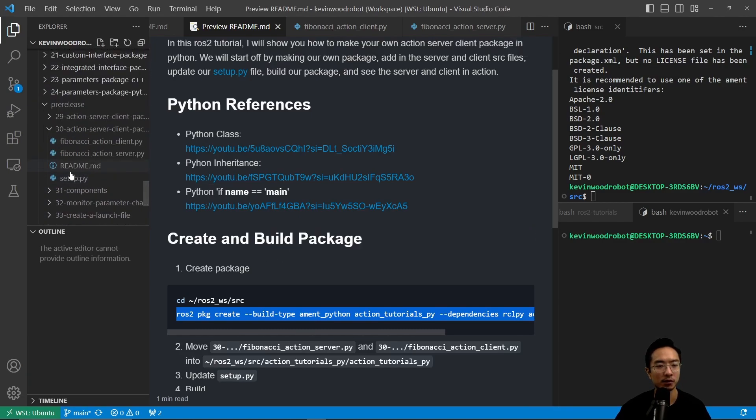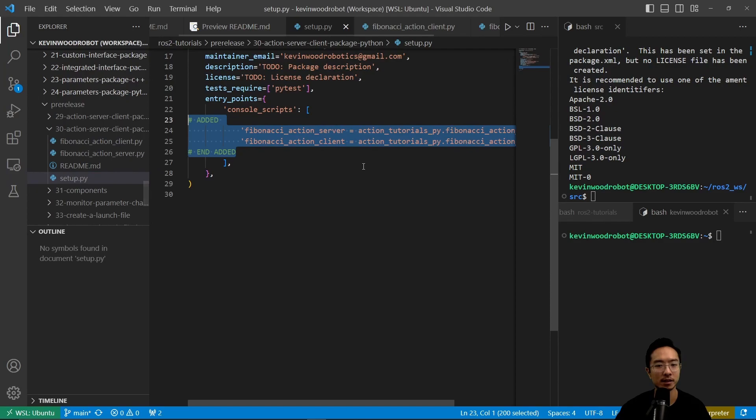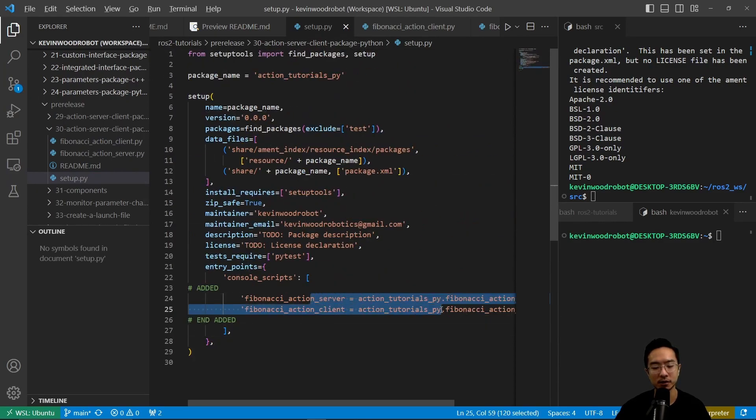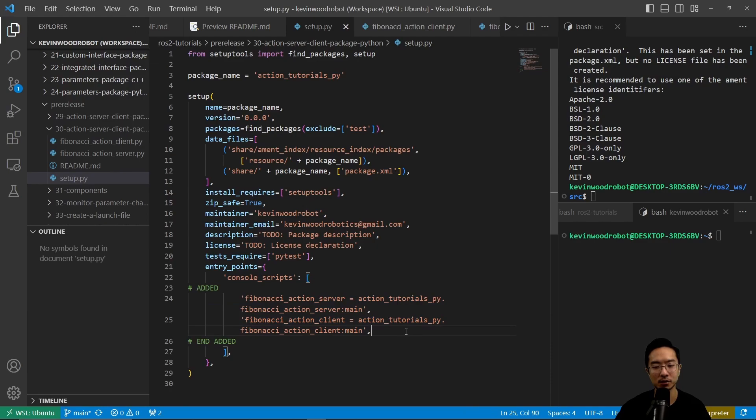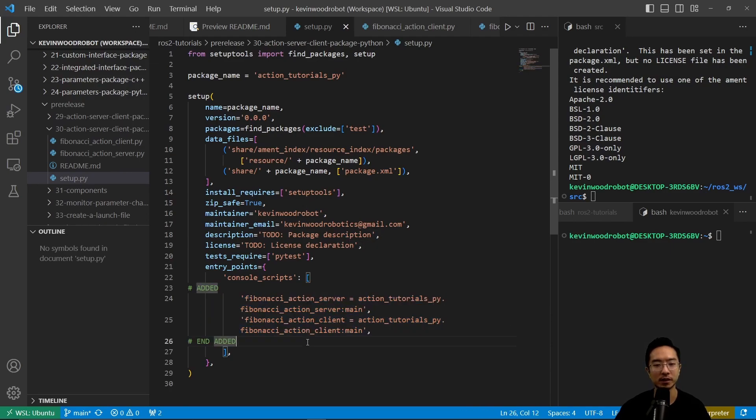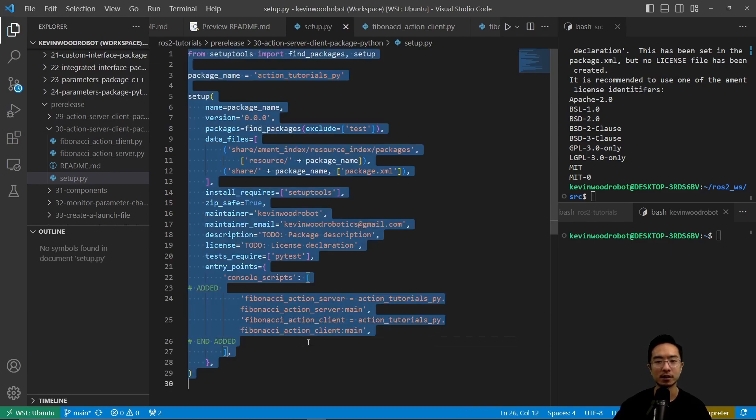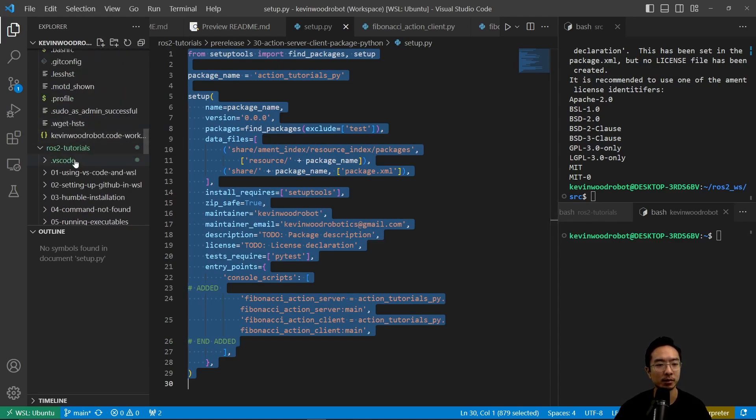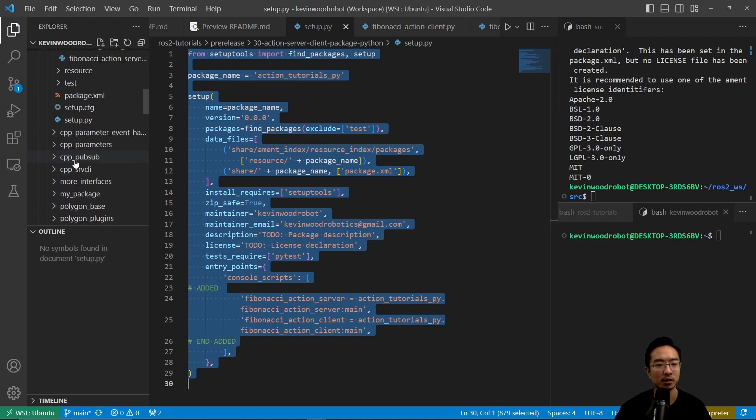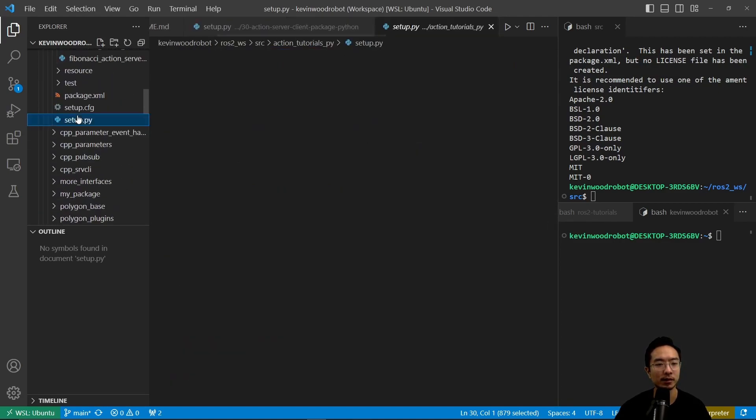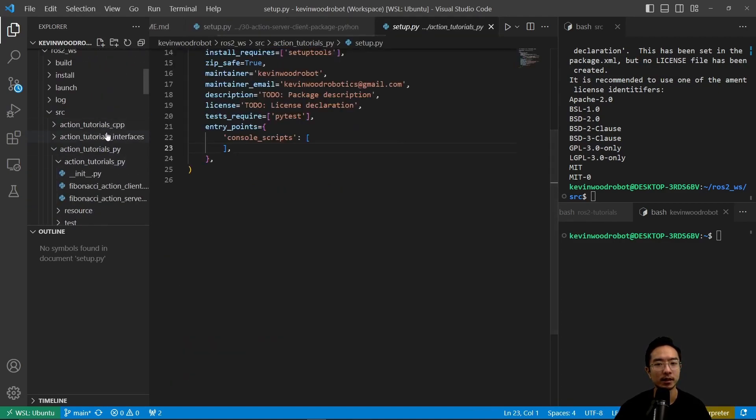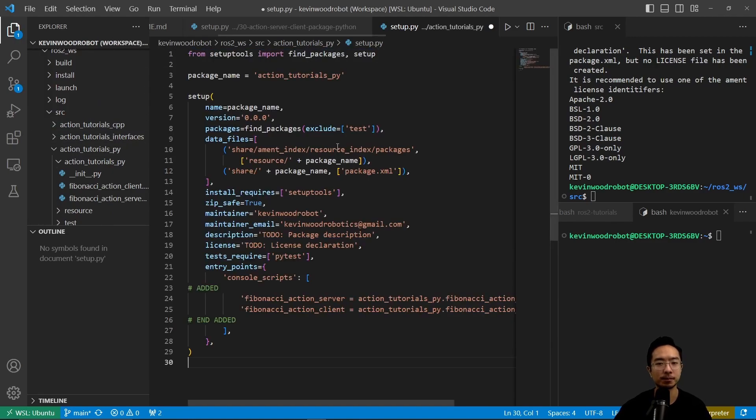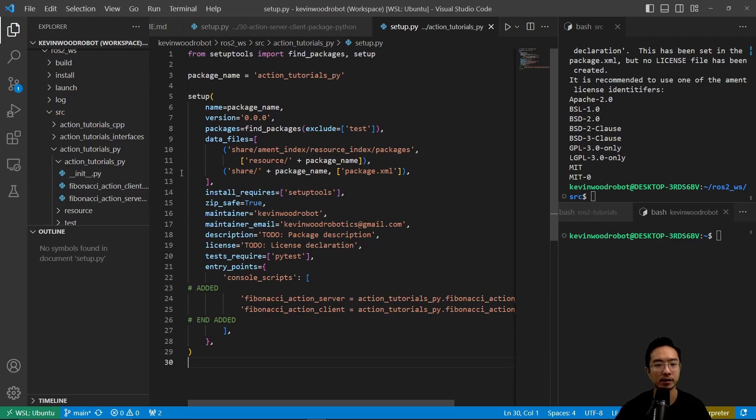So we go to our file here, setup dot py. The parts that we added are these two. So this will allow us to run our main functions for our server and client files. So we'll go ahead and copy that and replace it into our setup dot py file here. So this is in our action tutorials py.